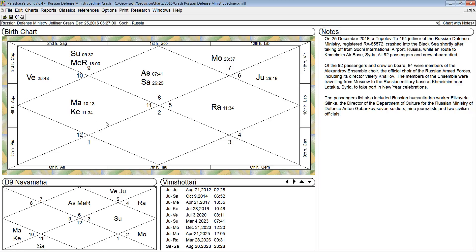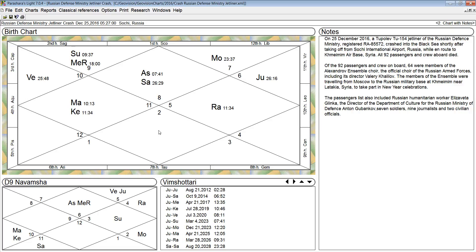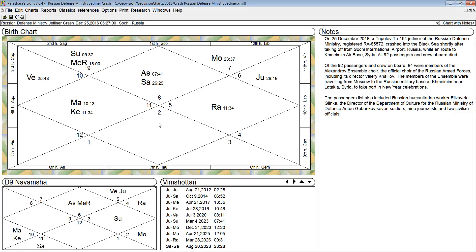Now, Rahu and Ketu are functional malefic planets for every rising sign. Nobody escapes. But the important thing to evaluate is how is that planet operating in a chart? Rahu and Ketu, and for Scorpio, Venus and Mars can be benign. They can be causing no trouble in the natal chart. Or they can be causing afflictions.